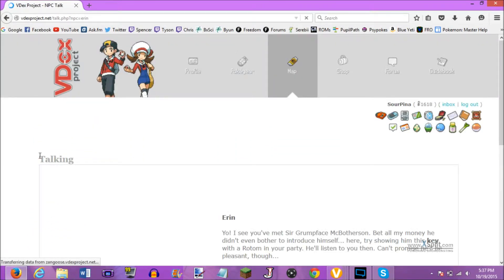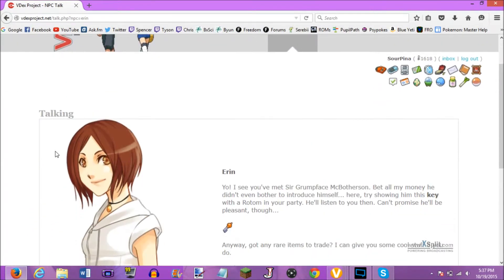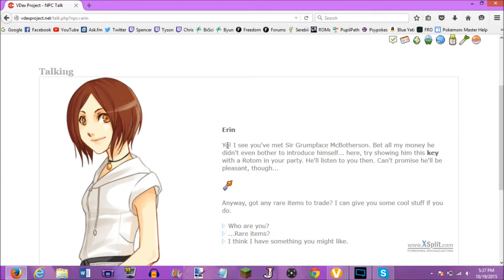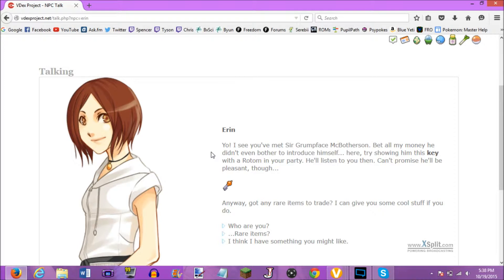And who's this? There's a face here. It says, Aaron. Yo! I see you've met Sir Grumpface McBothersome. Bet all my money he didn't even bother to introduce himself. Here, try showing him this key with a Rotom in your party. He'll listen to you then. Can't promise he'll be pleasant, though. Anyway, got any rare items to trade? I can give you some cool stuff if you do.